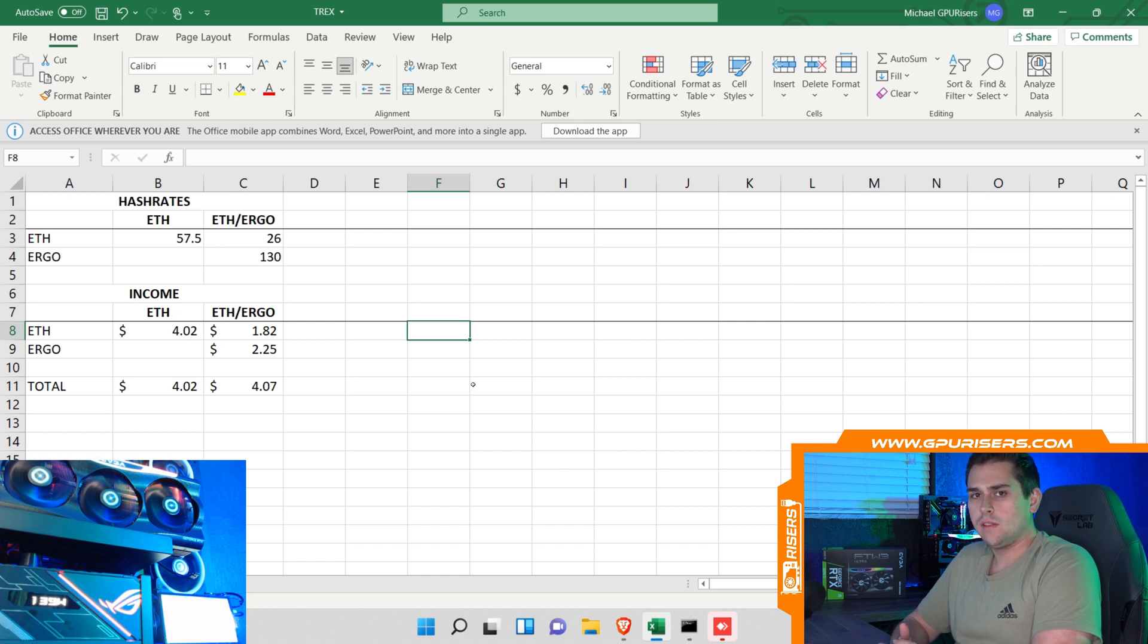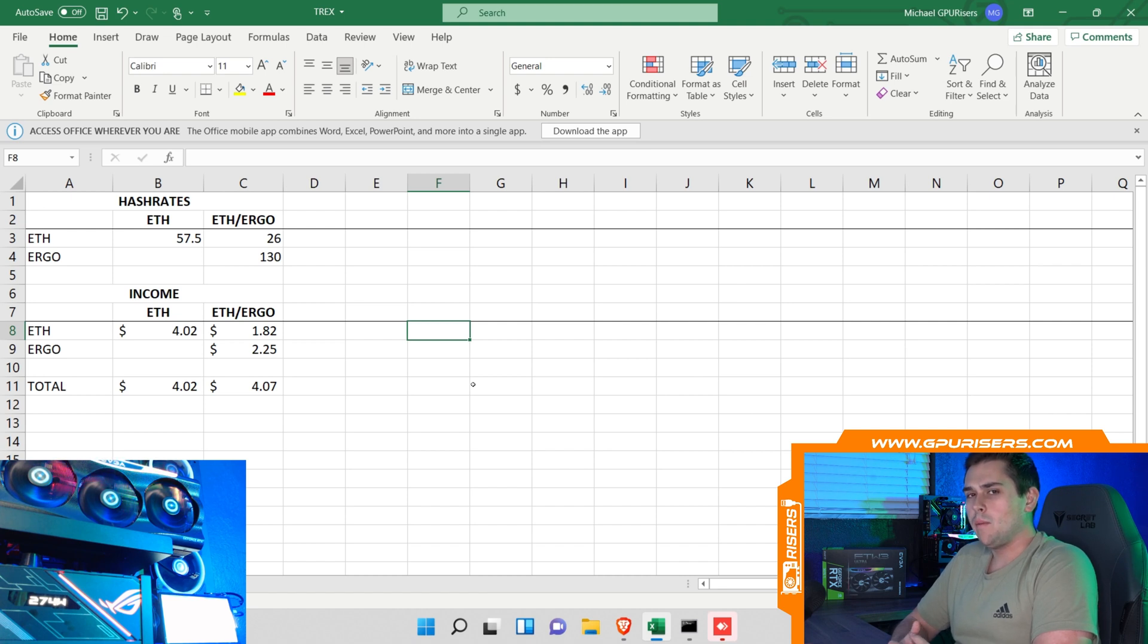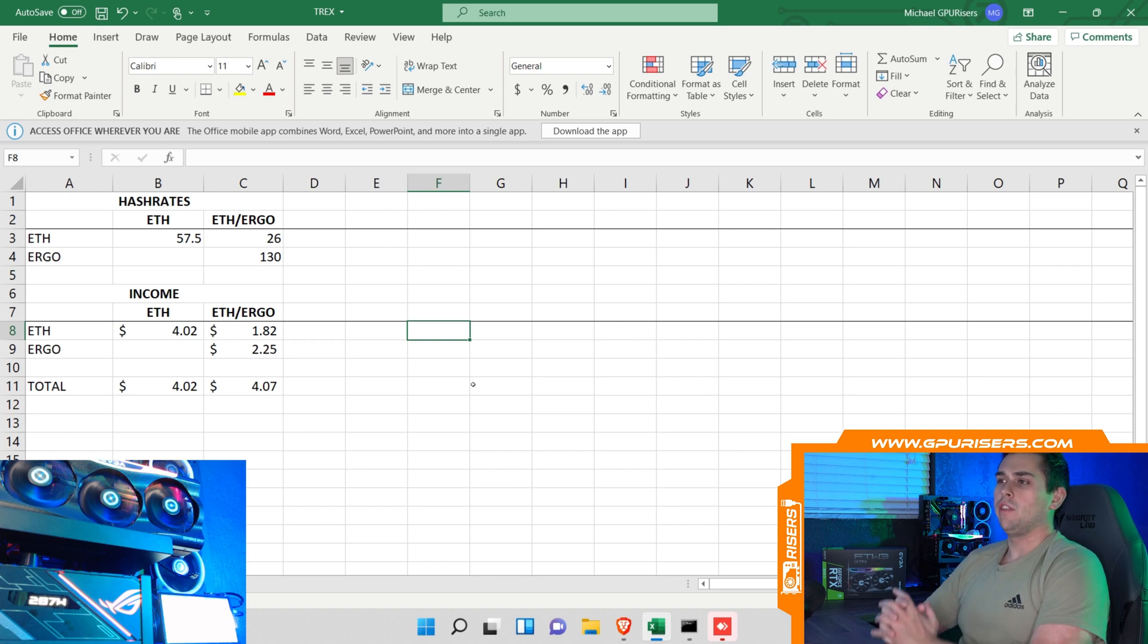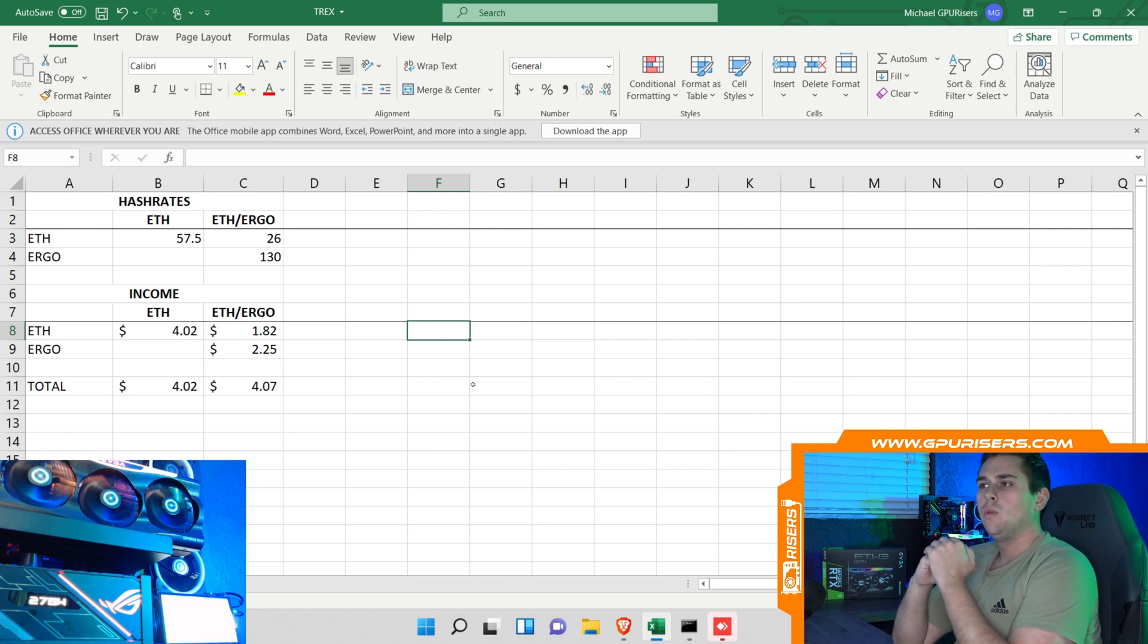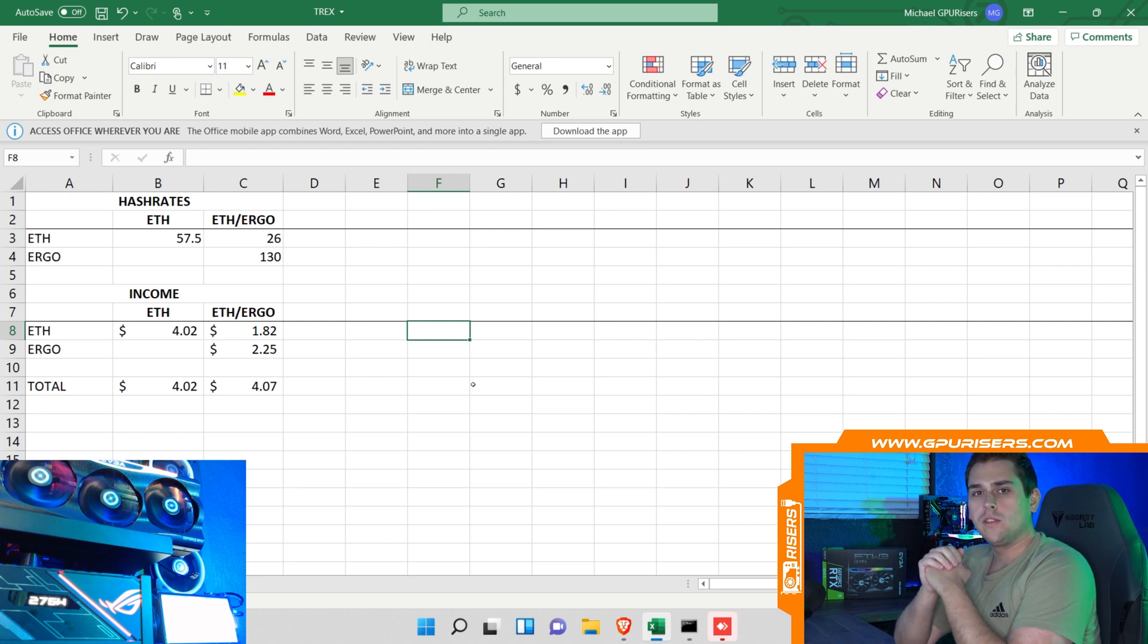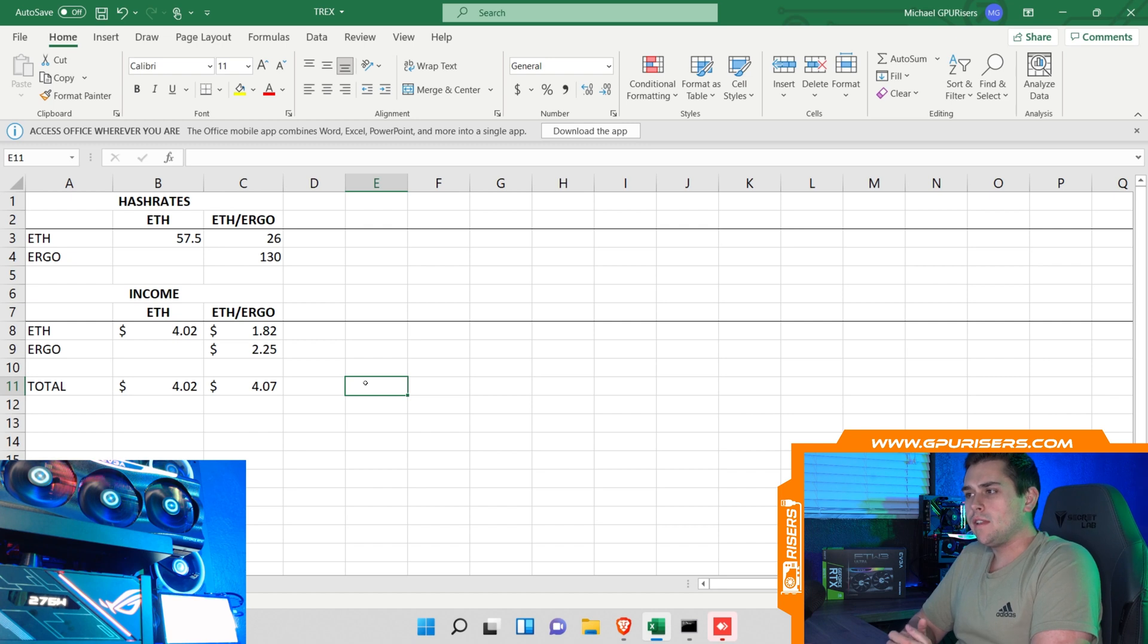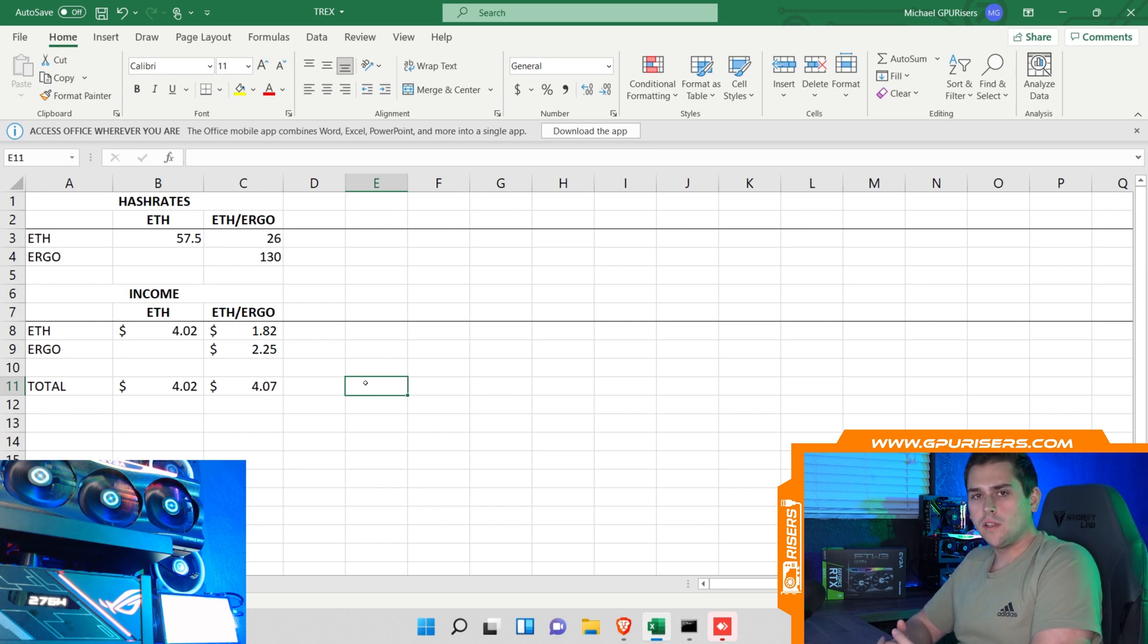The difference in dual mining Ethereum and Ergo and just mining Ethereum straight is five cents. I think that the hash rates for Ethereum and Ergo will remain the same if I lower the power limit, but to maintain 57 and a half megahash on Ethereum we can drop the power limit down to 60% which brings the total draw of the card to 200 watts, which is lower than what it's doing right now. Regardless, a five cent difference in profitability.